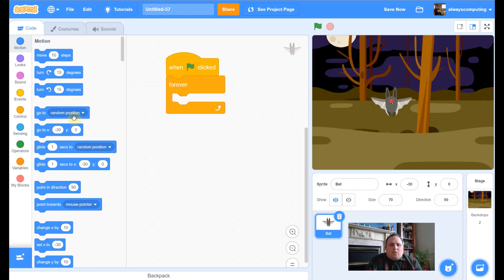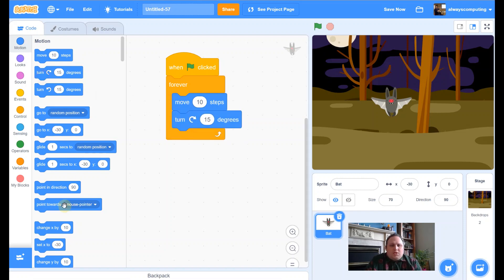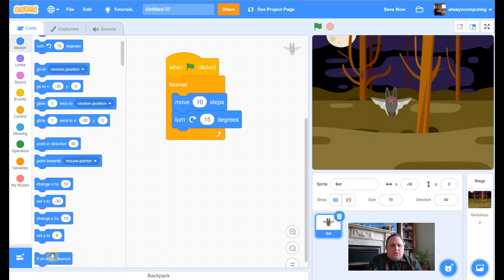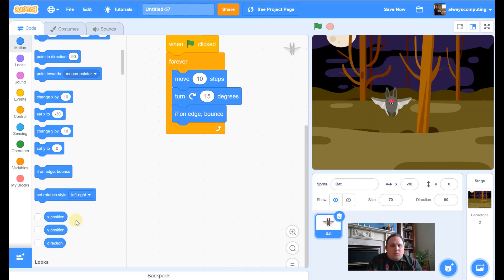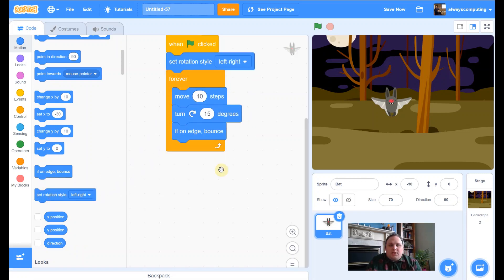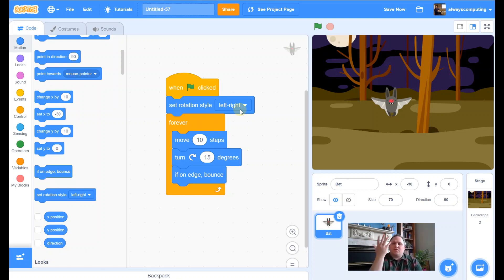We're going to drag in three things from Motion: a Move block, a Turn block, an If on Edge Bounce block — and actually one more: Set Rotation Style. I'll squeeze that in there. What that one does is it stops it from twisting round, so when it rotates it just rotates from left to right. It looks a bit silly if it goes upside down.